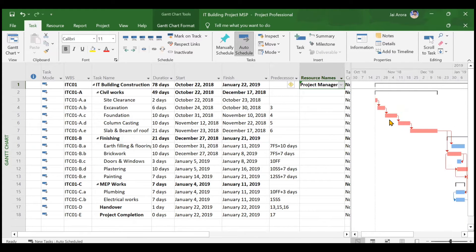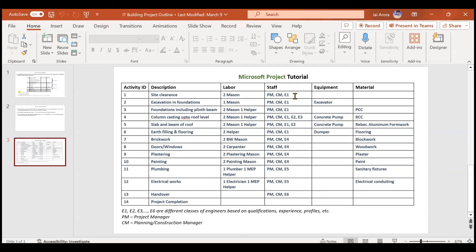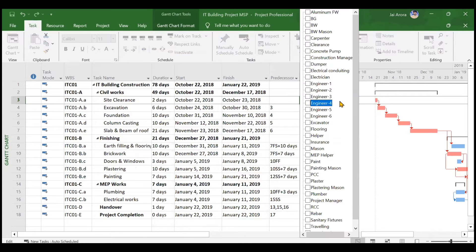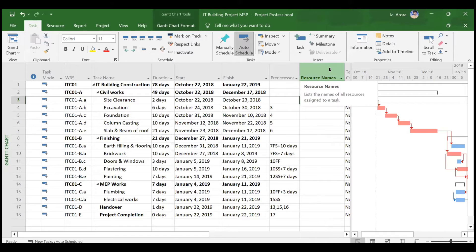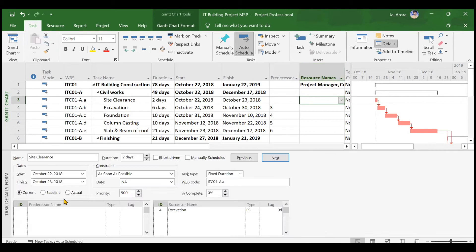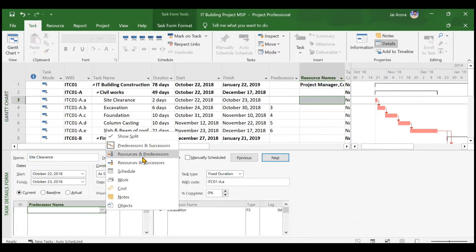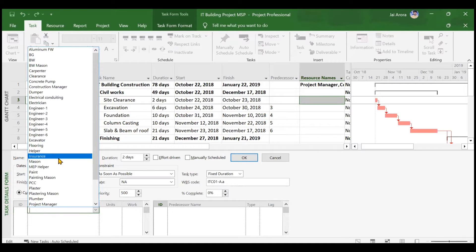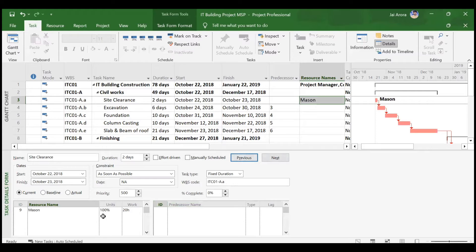Both resources have been assigned to the IT Building Construction project. Moving on to site clearance: the project manager and construction manager are already assigned. For site clearance, we also have two masons and one engineer. One method is using the resource name dropdown. Another method is opening the detailed view, right-clicking and choosing 'Resources and Predecessors,' and adding resources from there. We will go to mason and click OK — but only one mason has been added, so we will increase units to 200 percent for two masons.